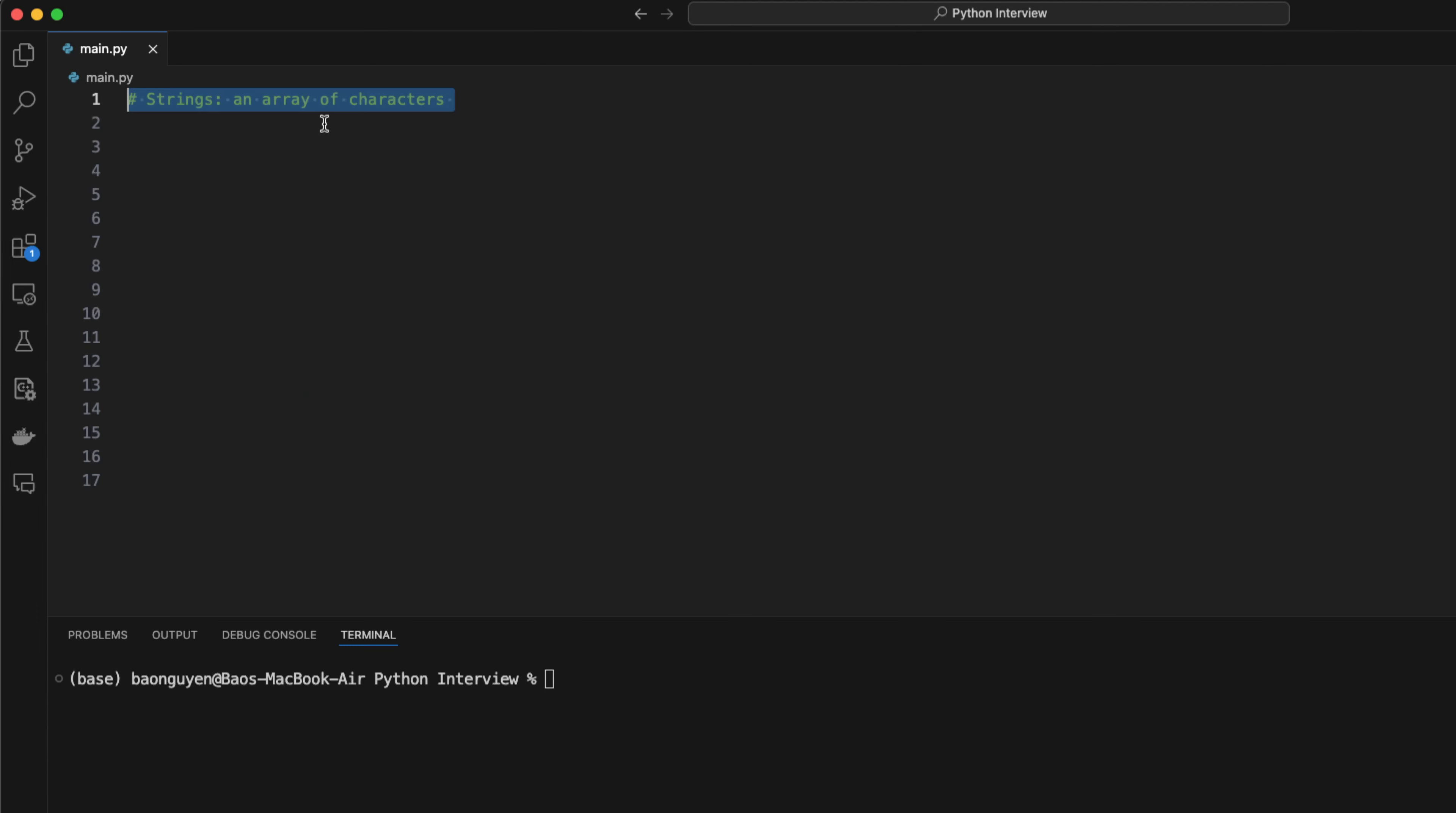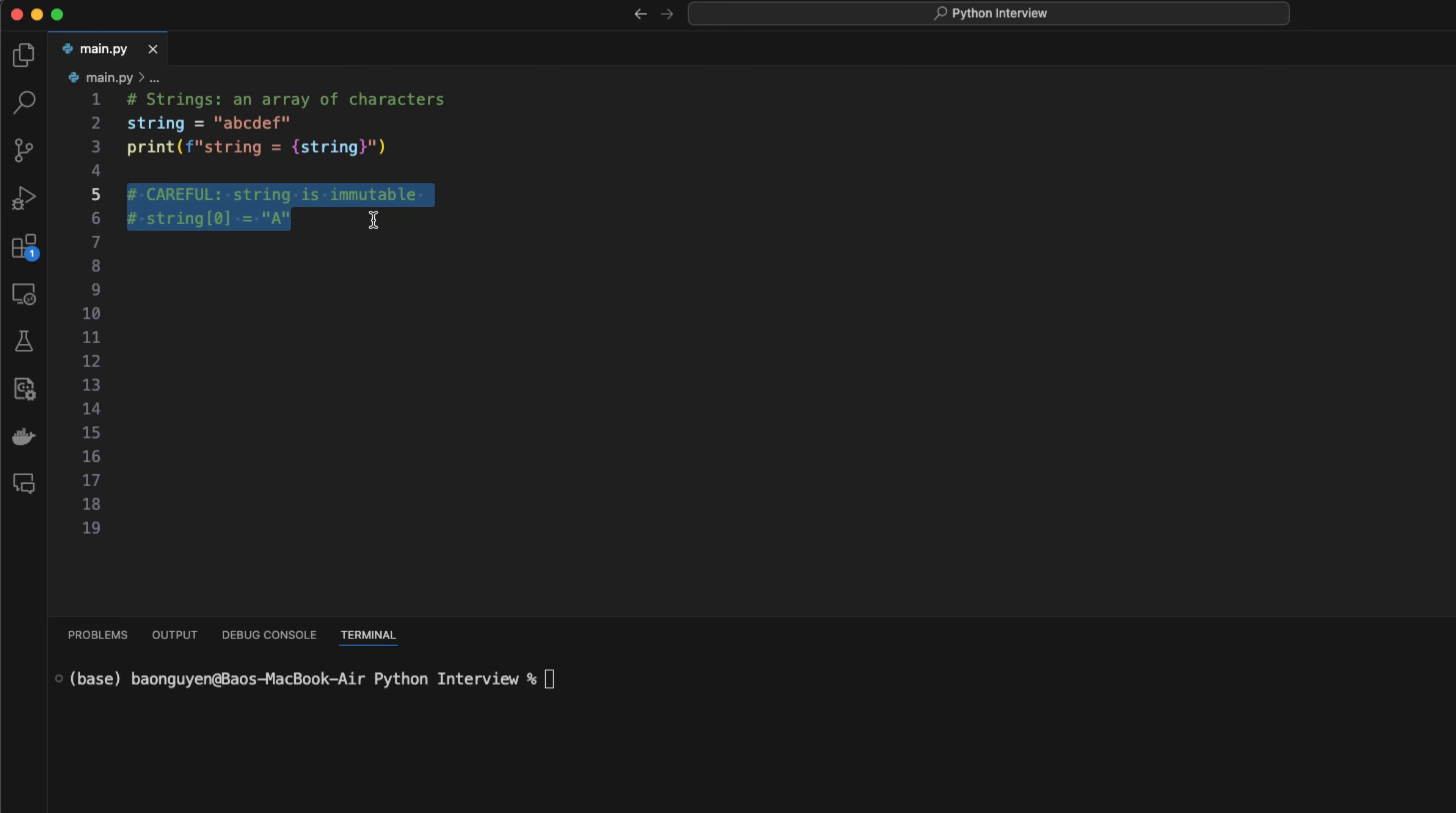String is just an array of characters. However, strings are immutable. If I want to change the first character to an uppercase A, Python will complain.